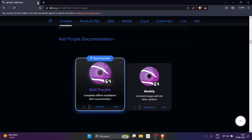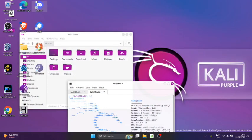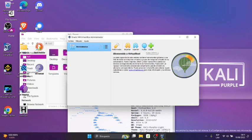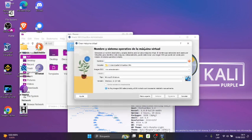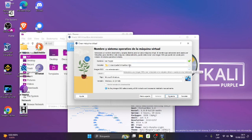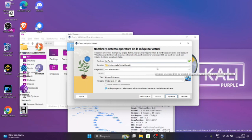Yo voy a cerrar aquí y voy a abrir el VirtualBox. Luego en VirtualBox vamos a agregar nueva máquina. Aquí vamos a escribir Kali Purple. Kali Purple, y luego carpeta lo dejamos por defecto, VirtualBox.m,